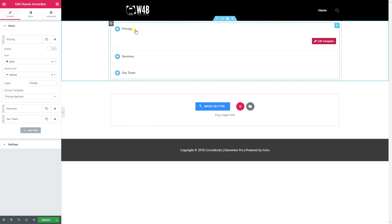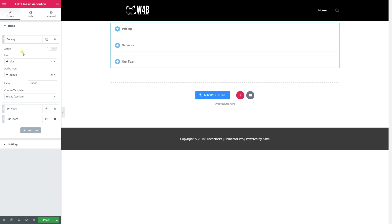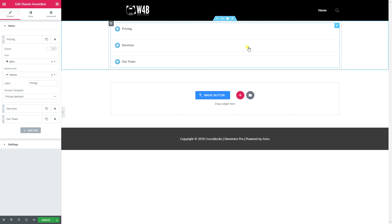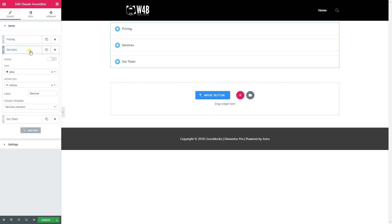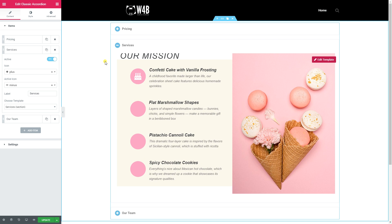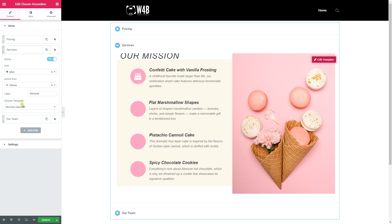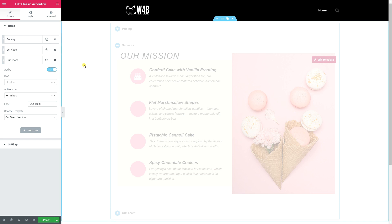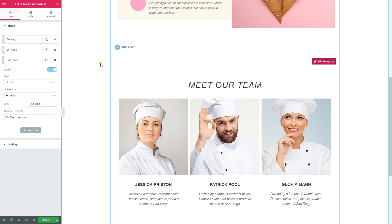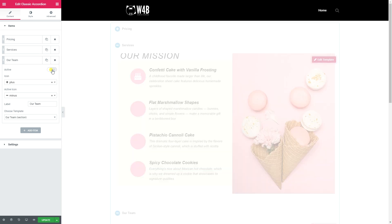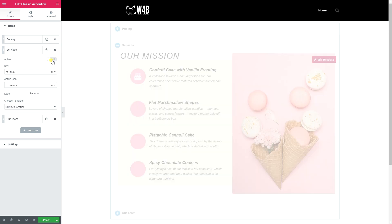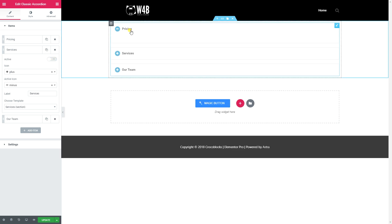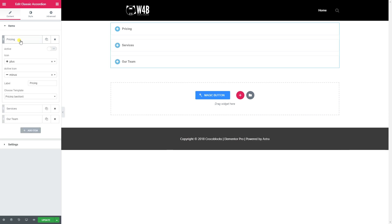Let's look at the options for this Classic Accordion. The Active button allows you to open one of the items upon page load. If I set 'Services' as active, it will open automatically when someone visits the page. If I also set 'Our Team' as active, both will be open on load. Personally I prefer all items closed by default, though many people keep the top one open.